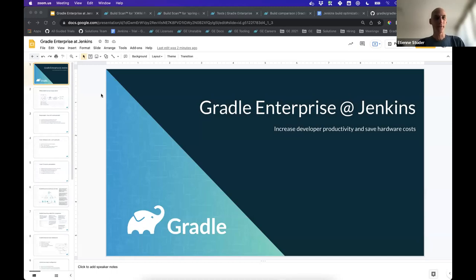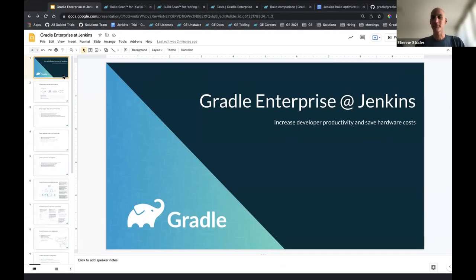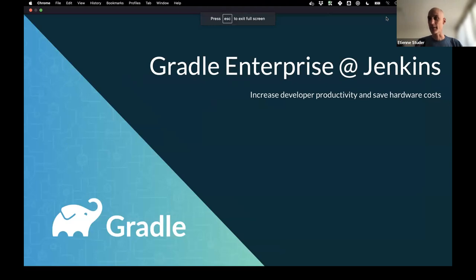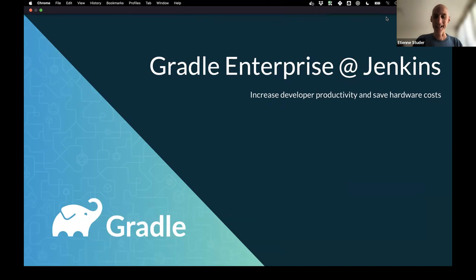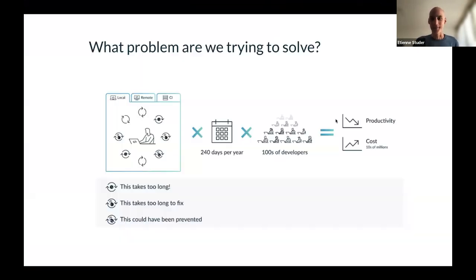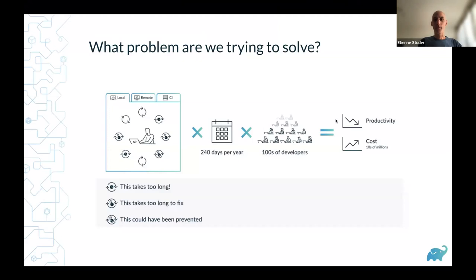Thank you. I'll share my screen — I have a few slides to give context and also a demo. I'll try to keep an eye on the time. My name is Etienne, I'm from Gradle, SVP of Engineering of the Gradle Enterprise team. I have a French name but I'm from Switzerland and speak Swiss German, so please don't ask me in French at the end of this presentation.